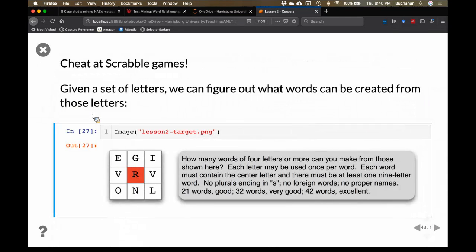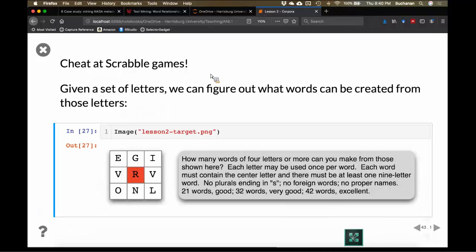One thing we can do with the words corpus that's kind of fun is play a game.